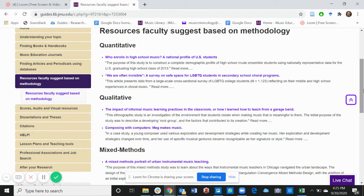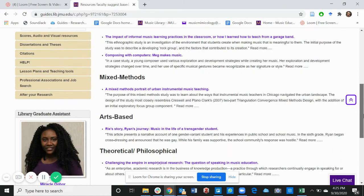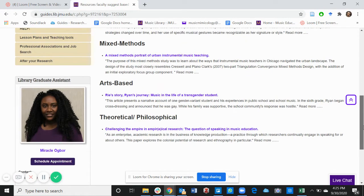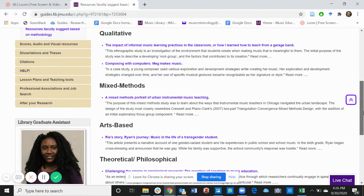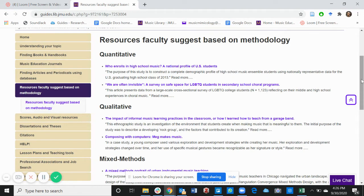Under these, we can find the quantitative, qualitative, mixed methods, arts-based, theoretical, and philosophical. These are articles that were suggested by the music education faculty. Feel free to look through these and see which one your professor is asking you to read or use for one of your classes. Always relate back to them and find out how to use these articles.